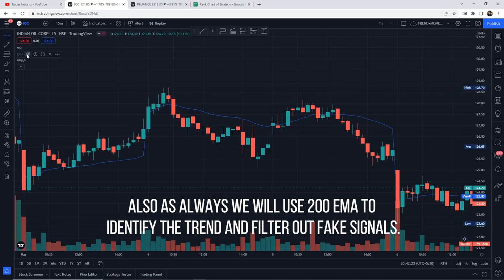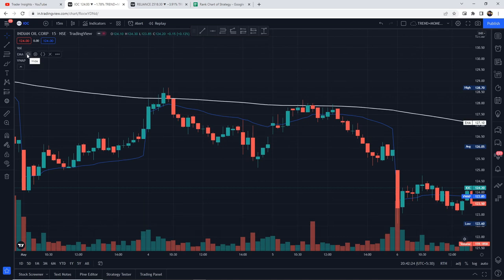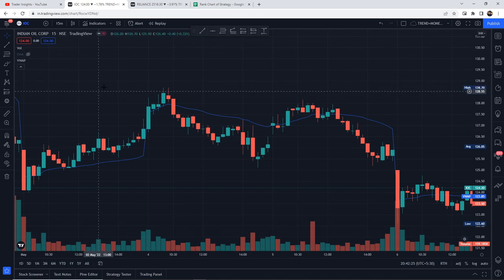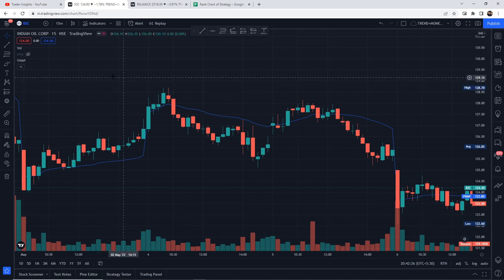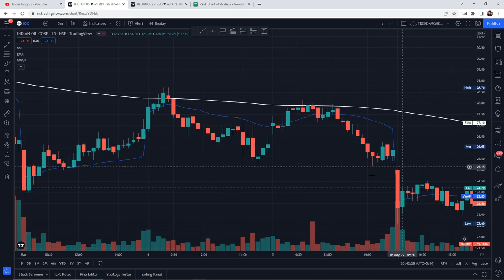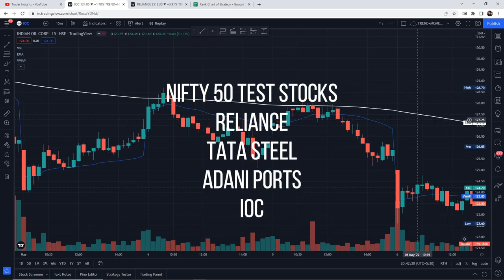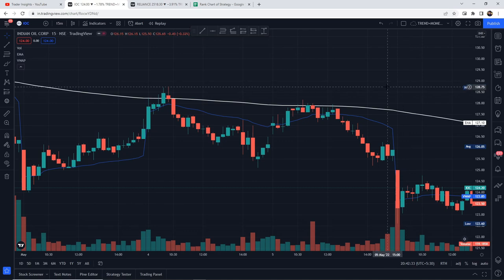As always, we will use a 200 EMA to identify the trend. Now let's go to the strategy, where we will test the VWAP indicator strategy 100 times in Nifty 50 across 4 stocks, selected to represent the idea of the Indian market.